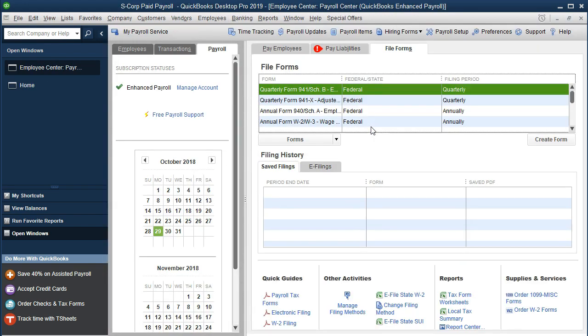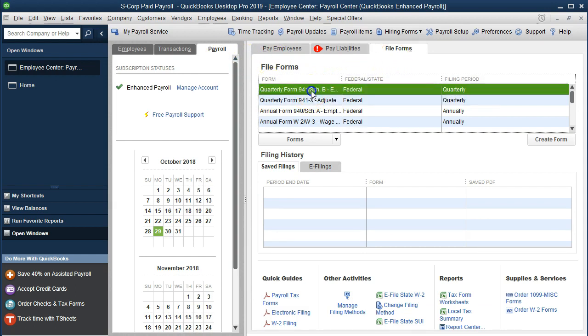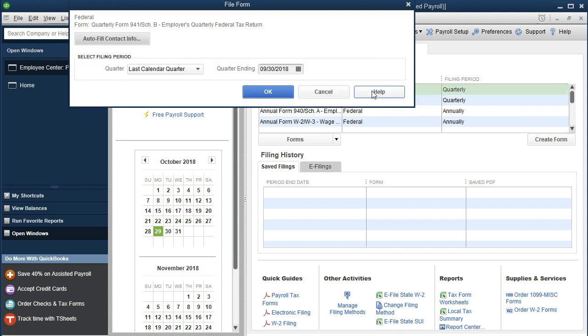That'll take you into the Employee Center. We're in the payroll side, we're in the File Forms, and we're looking here at the Form 941. So then we could just go right in here and process the Form 941.